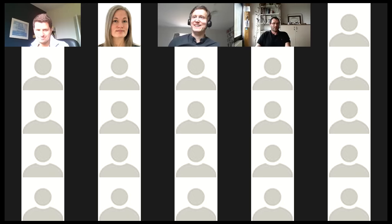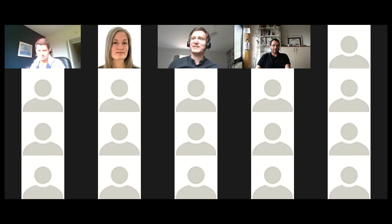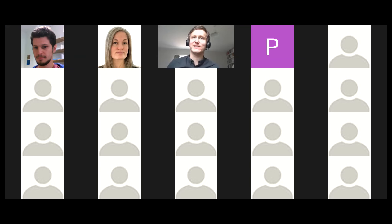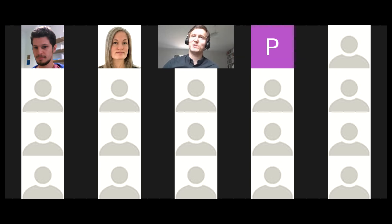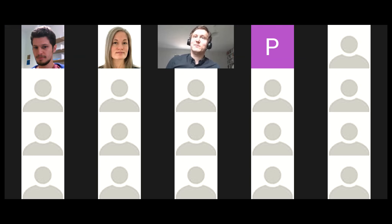Thank you so much for the invite. Can everybody hear me? Is the connection good? Yes, we can hear. Thanks to the organizers for putting this together — this is a really great initiative. Like many of you, I am now relatively OK using Zoom. I didn't really know anything about it before mid-March, but I don't think anybody did. So let's see how this goes. I'm going to share my screen, hopefully the right one.